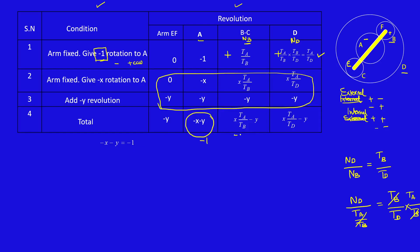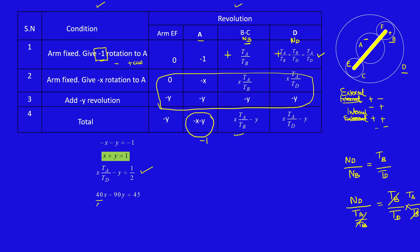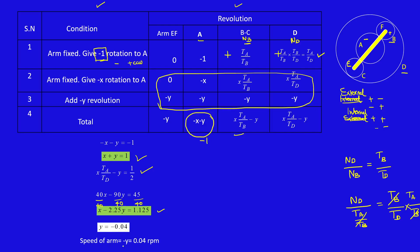Then D makes half revolution anticlockwise, so X TA by TD minus Y equals half revolution. I can reduce this equation as X plus Y equals 1. Substitute TA and TD values: 40X minus 90Y equals 45. I can divide this by 40. So X minus 2.25Y equals 1.125. So there are 2 equations. When you solve these equations, you will get Y equals minus 0.04. So speed of the arm Y equals 0.04 RPM, because arm equals minus Y. So minus Y equals 0.04 RPM.